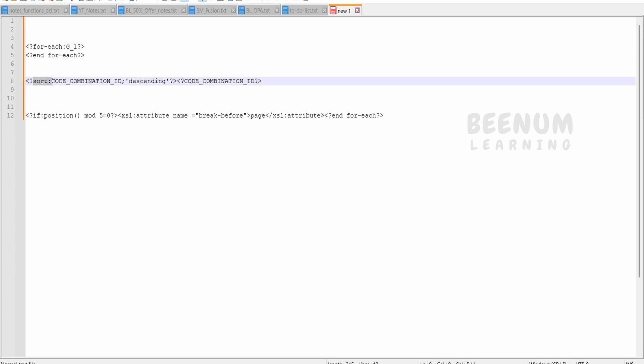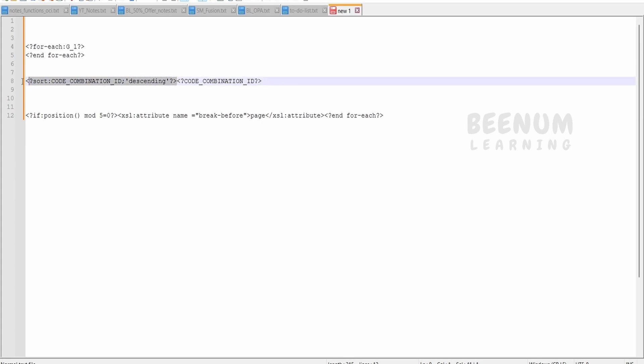We have to write the condition something like this: sort colon. This is the function we have to use within your XSL accessibility for BIP. Then we have to tell which column it is or the field, then what is the sorting order, descending or ascending. Let me just copy this from here, this much portion.